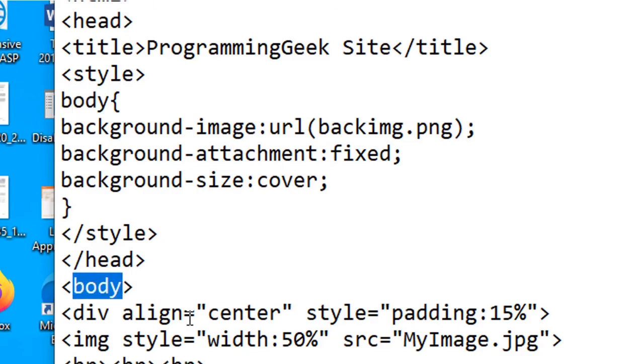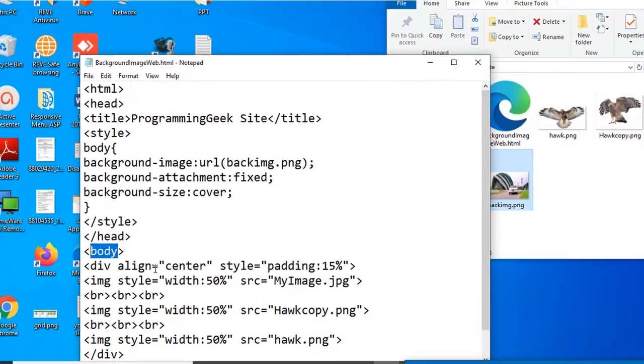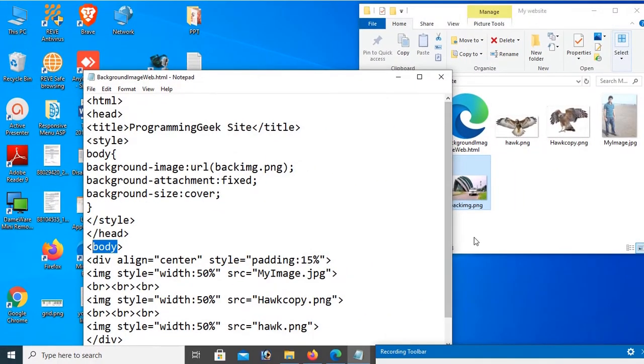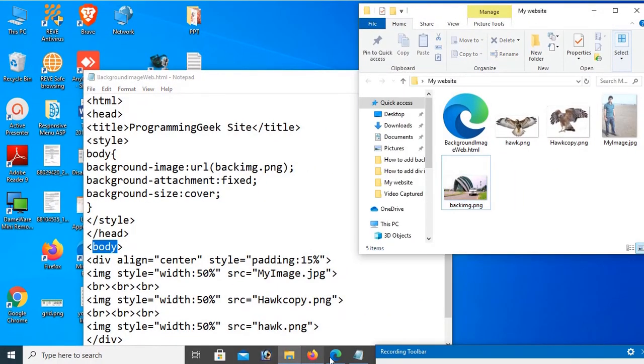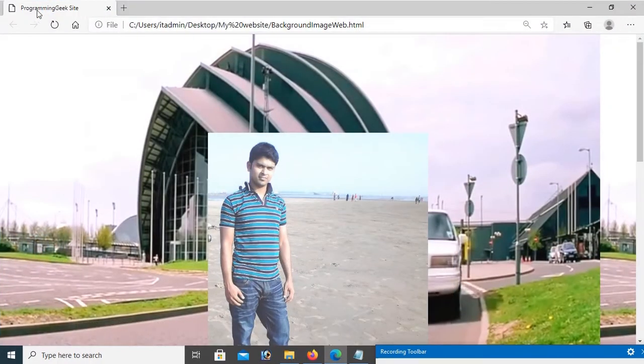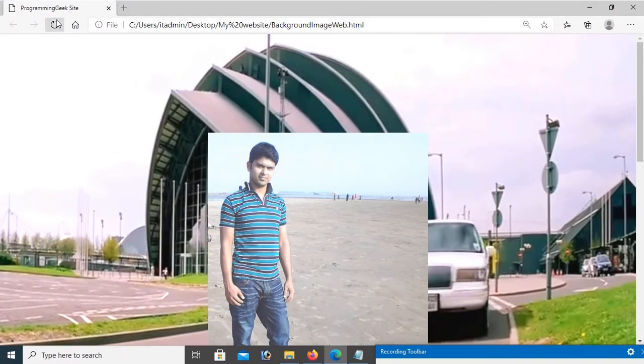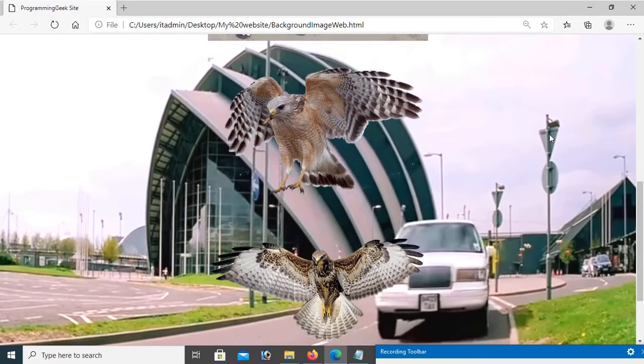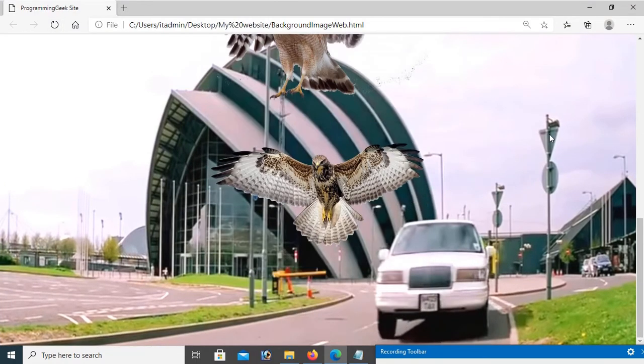Reload this page. Yes, it's solved. You can see it's working fine.